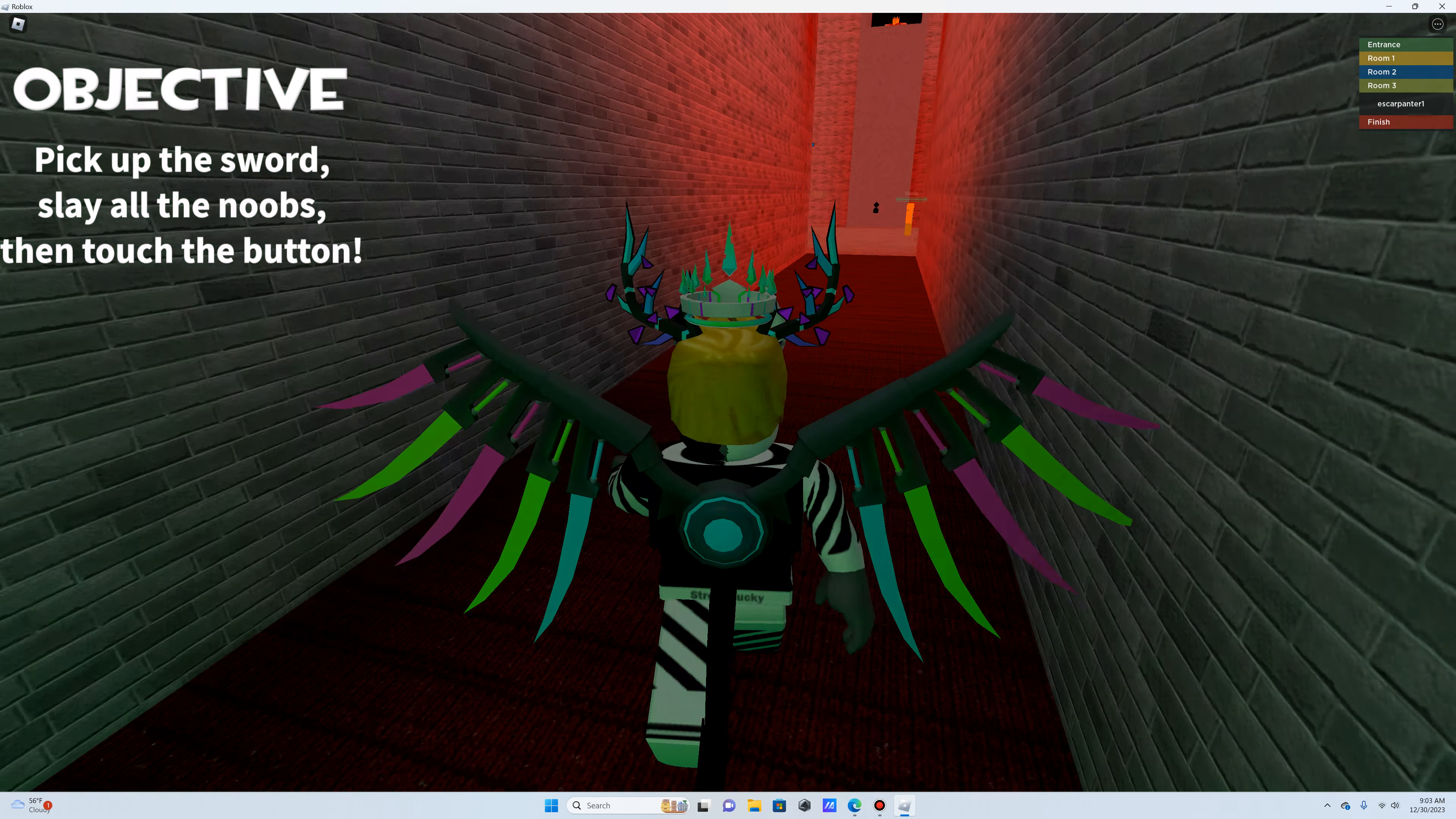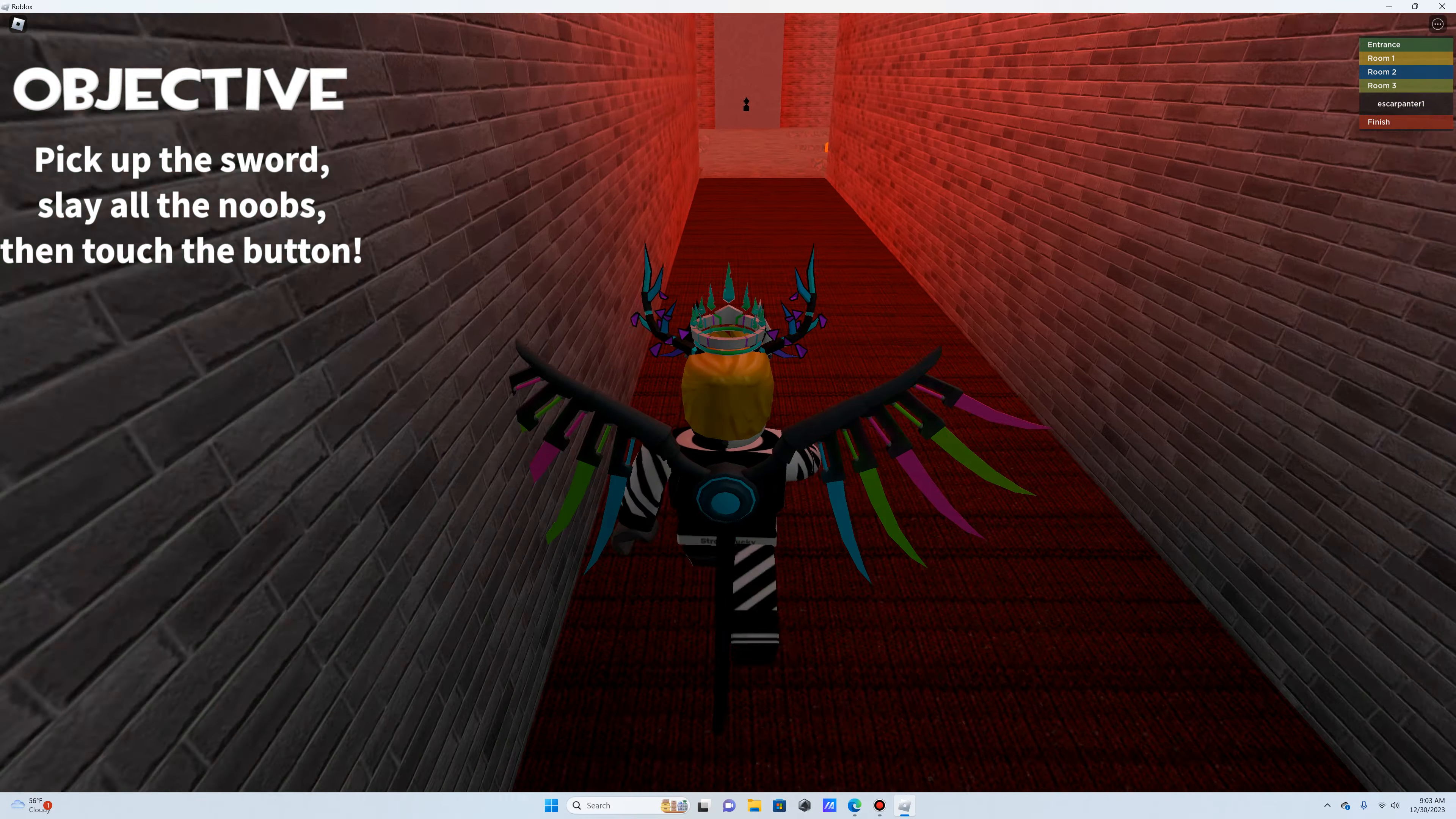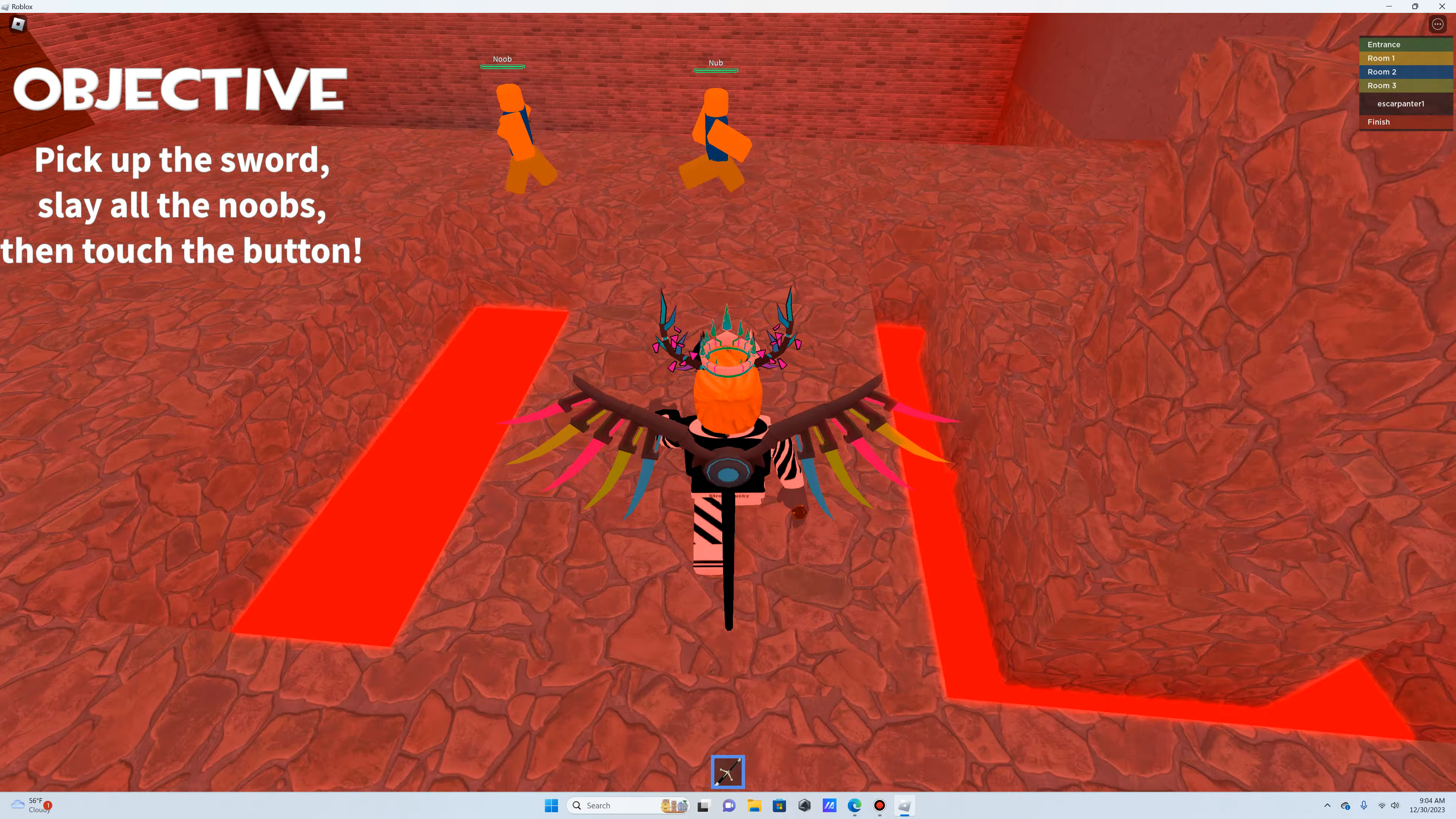Pick up the sword, slay all the noobs, and touch the button. How many noobs are there? One, two, three, four, five, six. Do they do damage? Oh shit, they do. This guy just pushed me in. Alright, no more fun and games. Oh my god, they push you. This is actually pretty hard. But I think I killed one. I saw their dead corpse right here. You will all die. Everyone will die. Get over here.